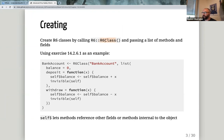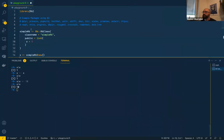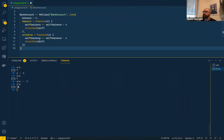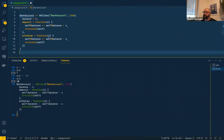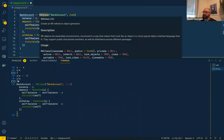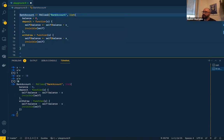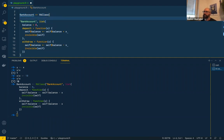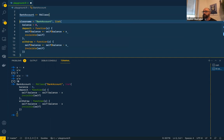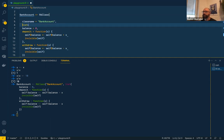Creating an R6 class is done with `R6Class()`. In this example, Hadley creates a bank account class. The first argument is the class name — here `BankAccount` — and the class name should be the same as your constructor name. After the class name comes the `public` list.